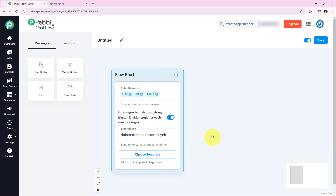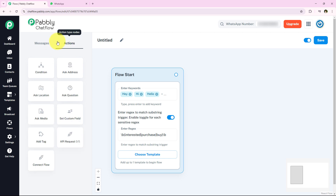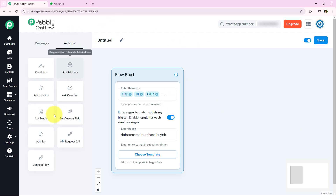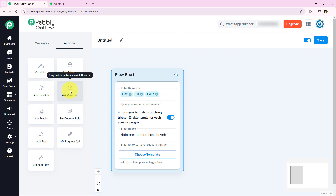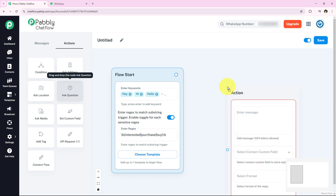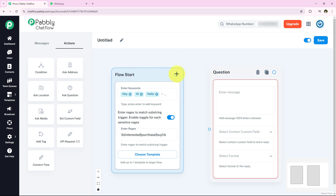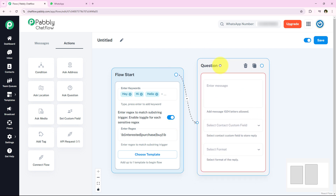The next step is to ask the qualification of my customer or lead. For that, I am going to go towards Actions and select the Add Question step. I am just going to drag and drop it here. Now I am going to connect the trigger and this question — starting the connection from the trigger and connecting it to the question step.